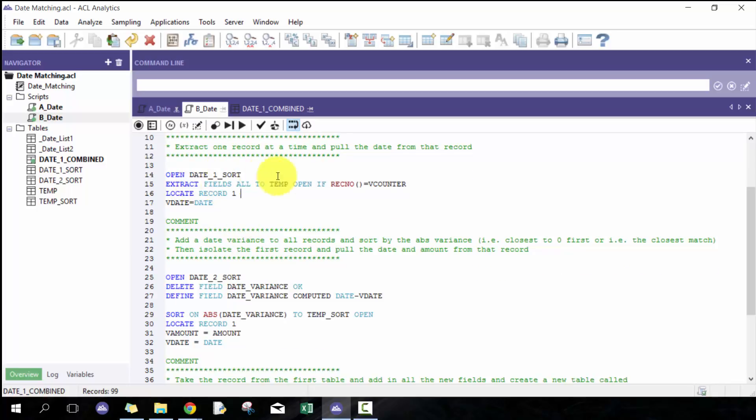I isolate for that one record, and as soon as I say v date equals date, it knows exactly what record it's going to pull. Some may argue that you probably don't need the locate record one because there's only one record, but regardless, you can modify and adjust it as you see fit.